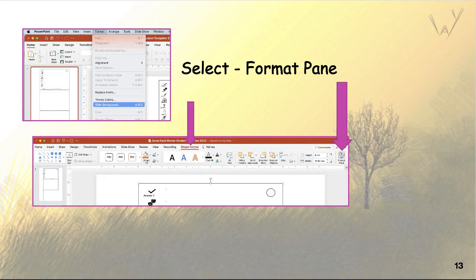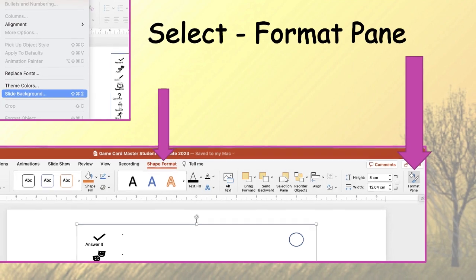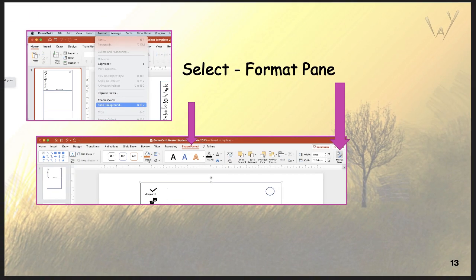You'll want to see the format pane, which will appear on the right side of the window. You'll work with formatting a lot. If you don't see it, look on the top menu bar.